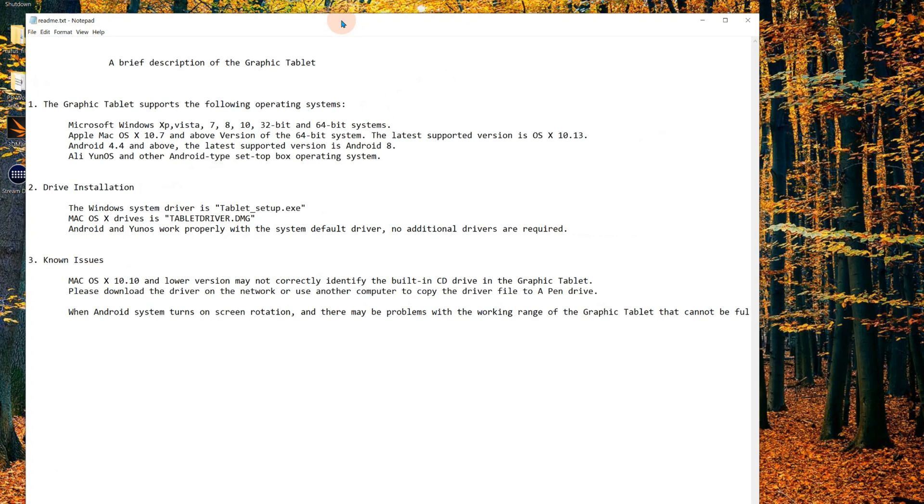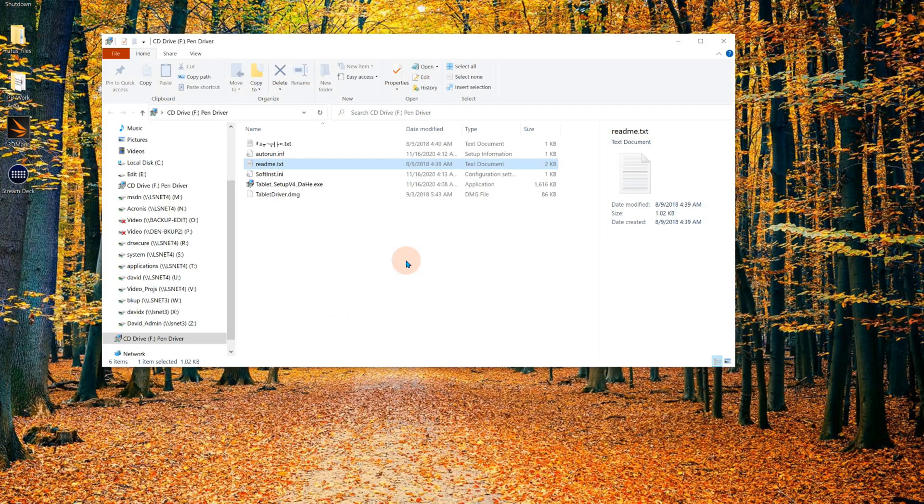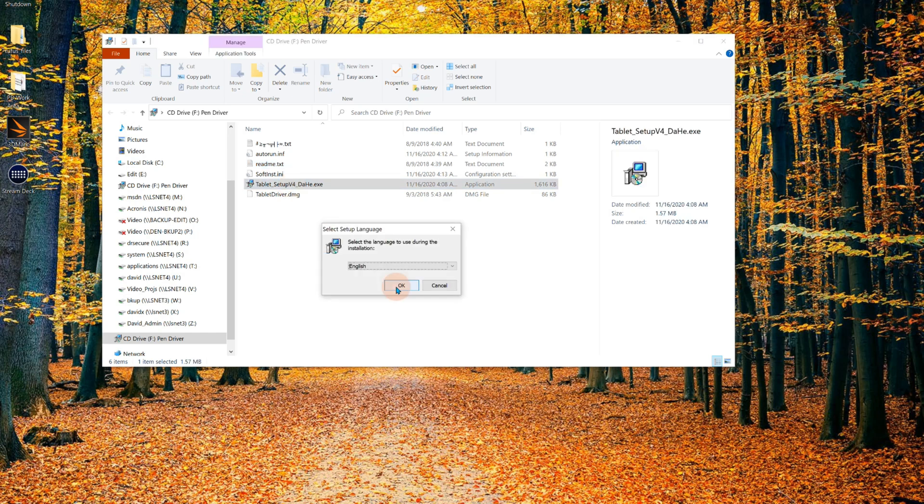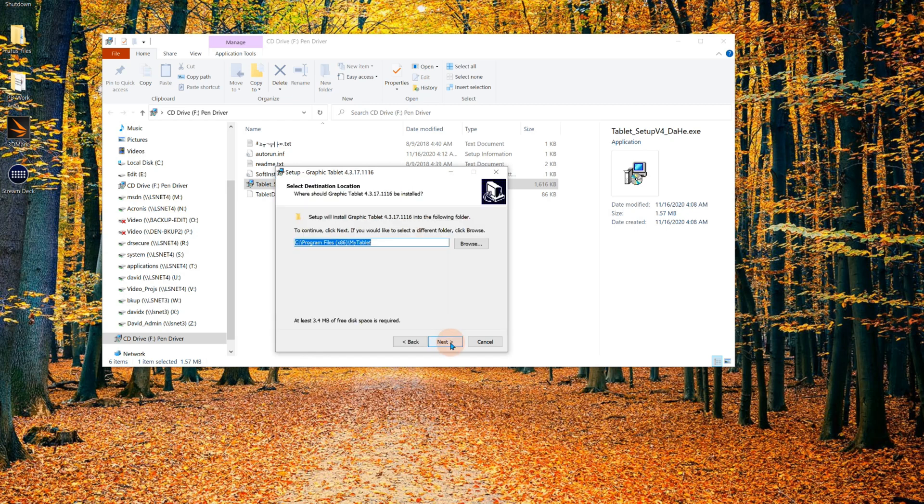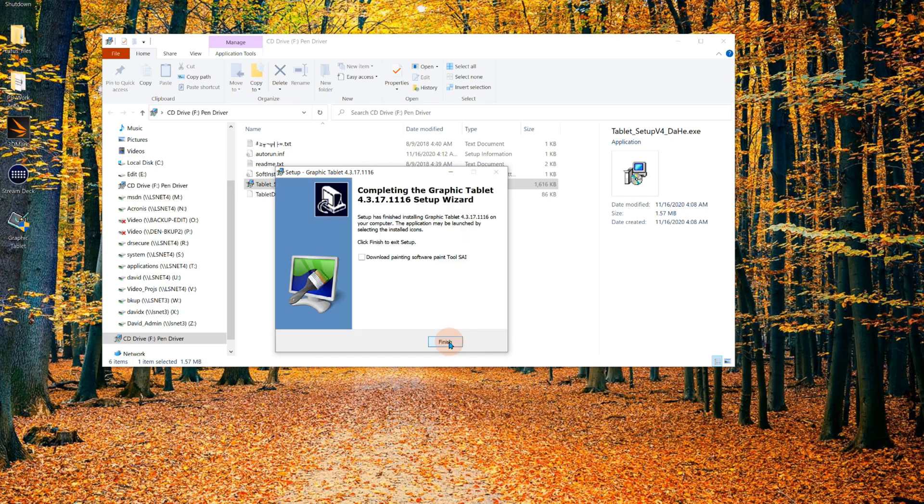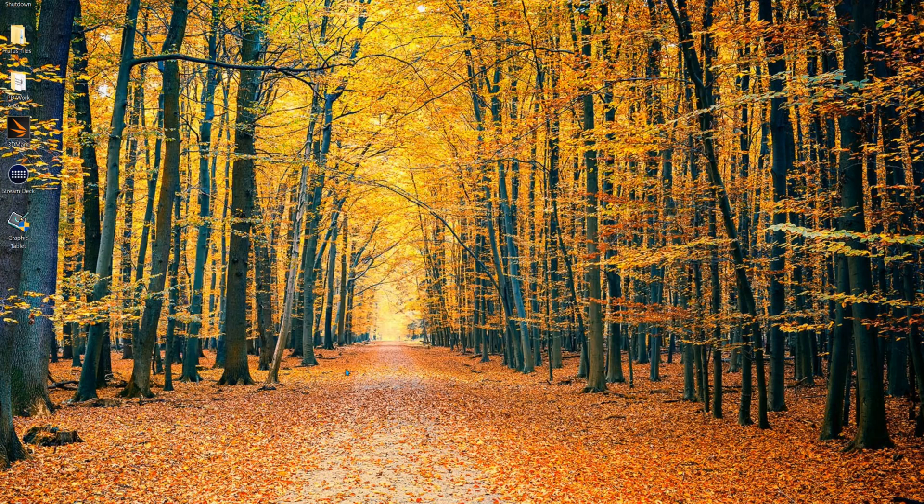Let me open up the readme. Tells me some stuff about the graphics tablet, where it runs on, what operating systems. Talks about known issues. Looks like macOS and Android, there might be possible issues with that. According to the instructions I have to run this thing, Tablet Setup v4. Okay it's going to go through a standard Windows setup it looks like here. And it looks like now it's installed. And see if I can run the tablet. Here it is. It says graphics tablet. I'm going to click on that and see what I got.